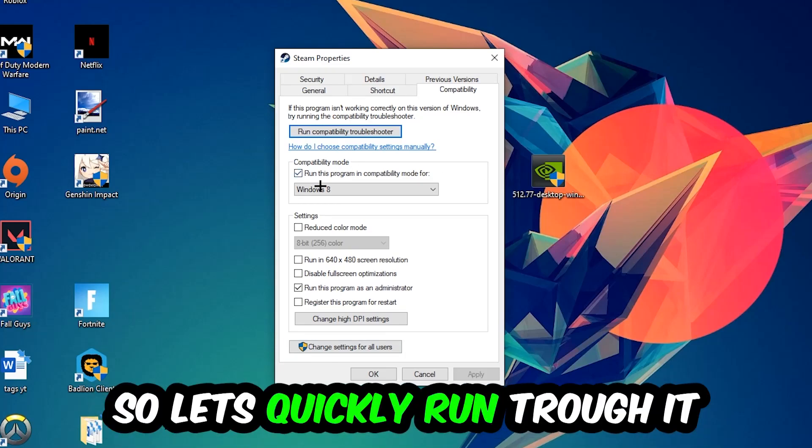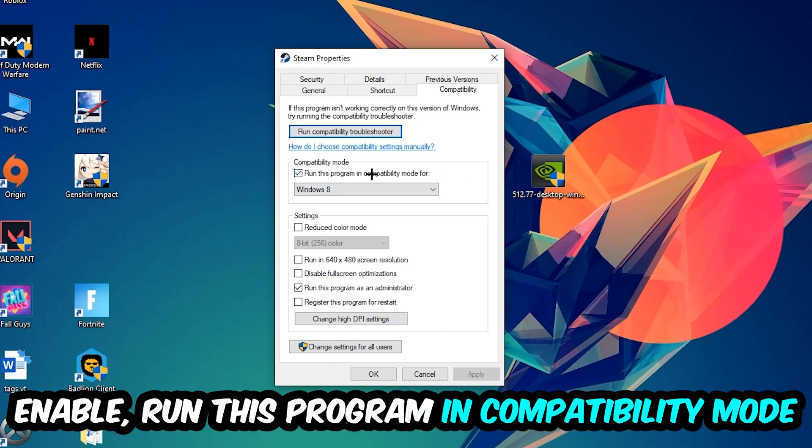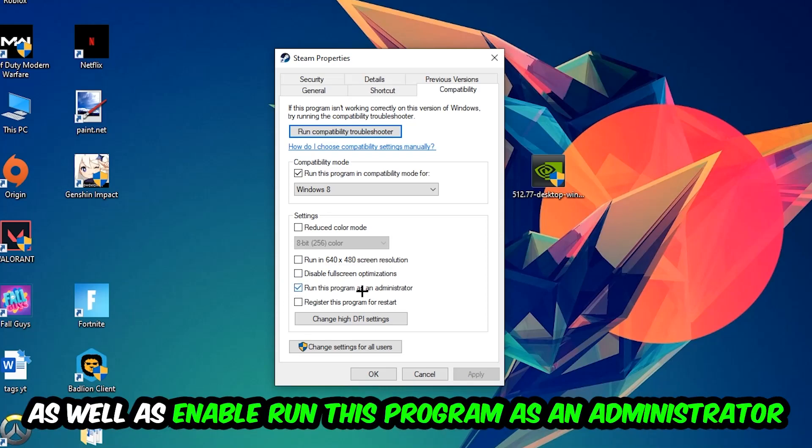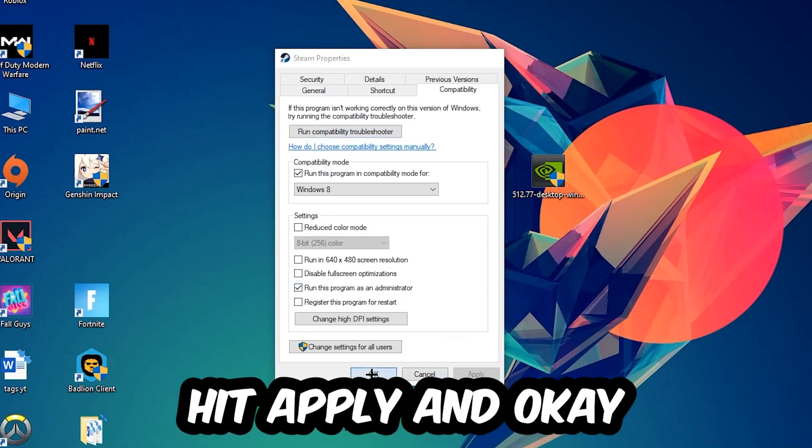Let's quickly run through it: Enable 'Run this program in compatibility mode for' and select Windows 8. Enable 'Disable fullscreen optimizations' as well as 'Run this program as an administrator'. Hit Apply and OK.